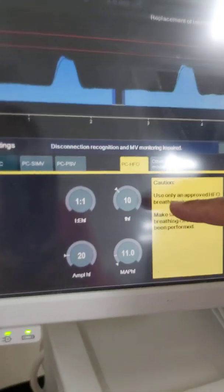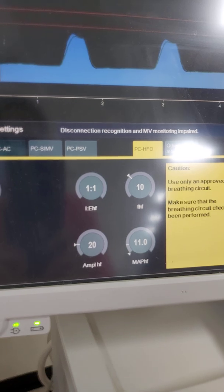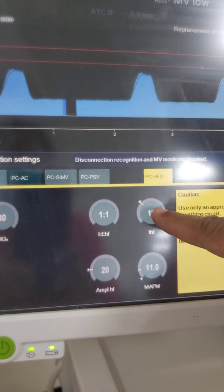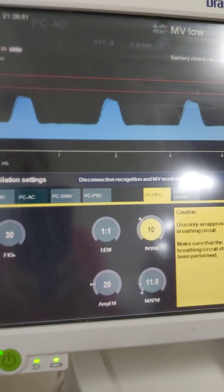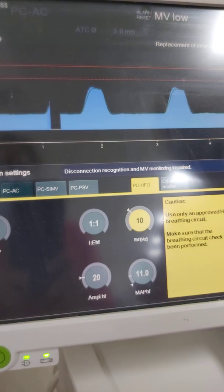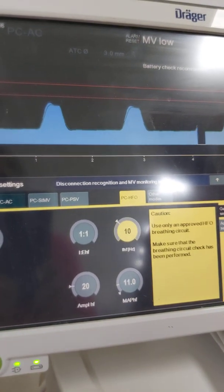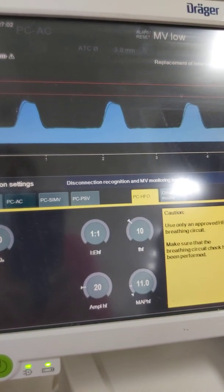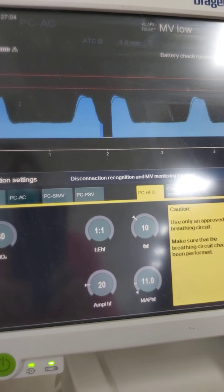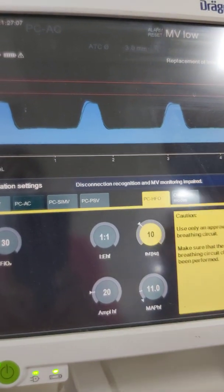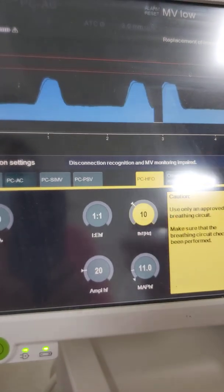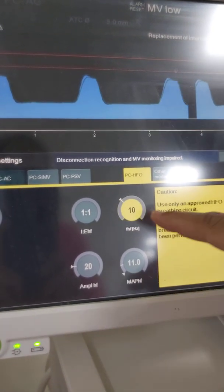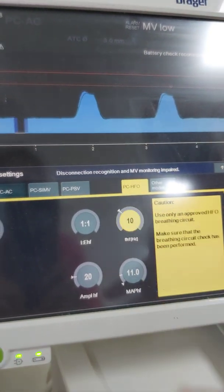The frequency is actually opposite to rate. Frequency ranges between 6 to 15 Hz, and it is indirectly proportional to tidal volume. If I decrease the frequency, I am increasing the tidal volume, so I am eliminating more CO2. However, decreasing the frequency is more dangerous because it increases both tidal volume and oscillation time. The frequency is simply the number of oscillations — the number of cycles per second.